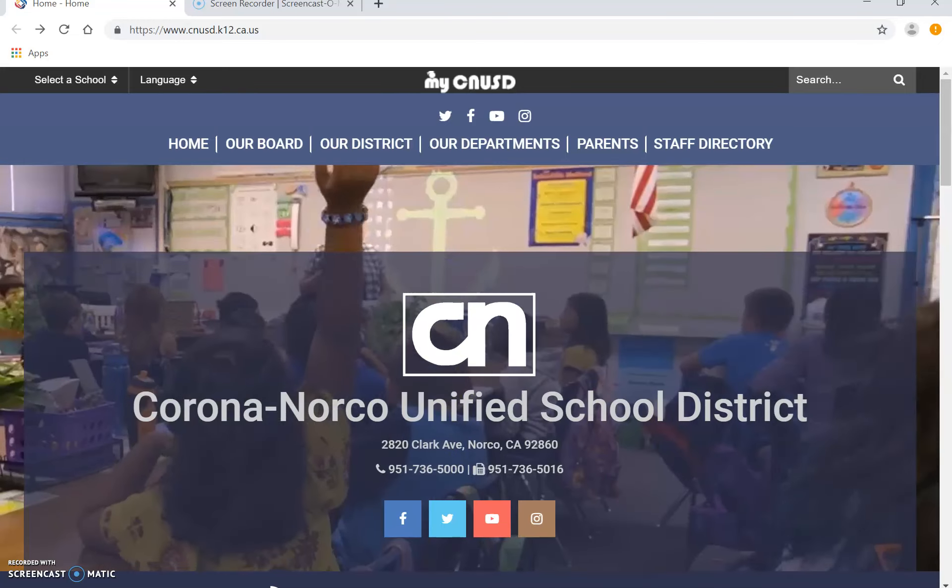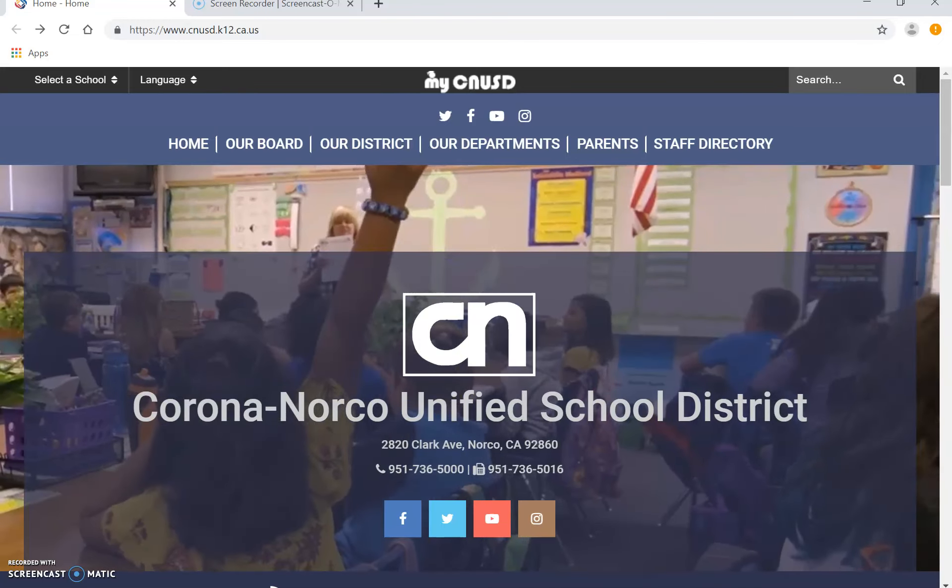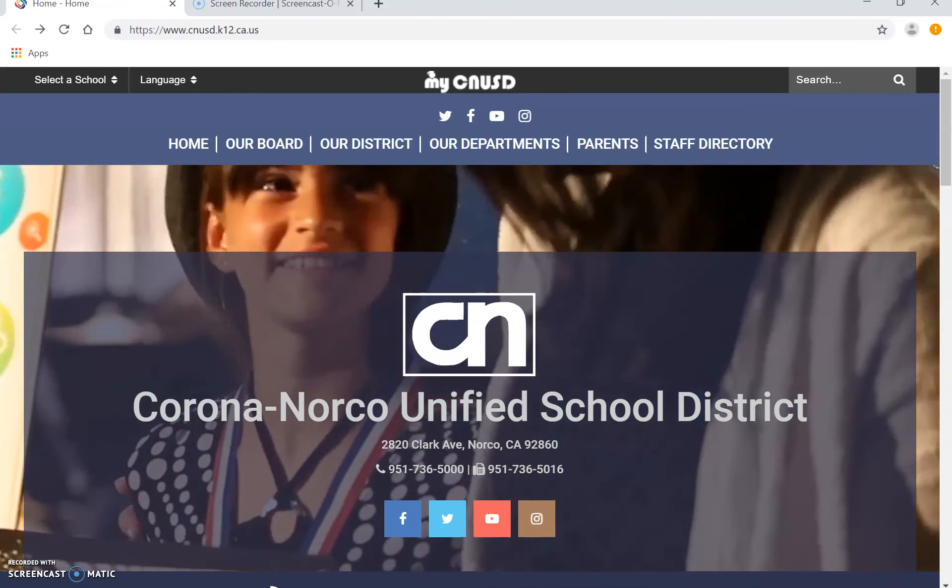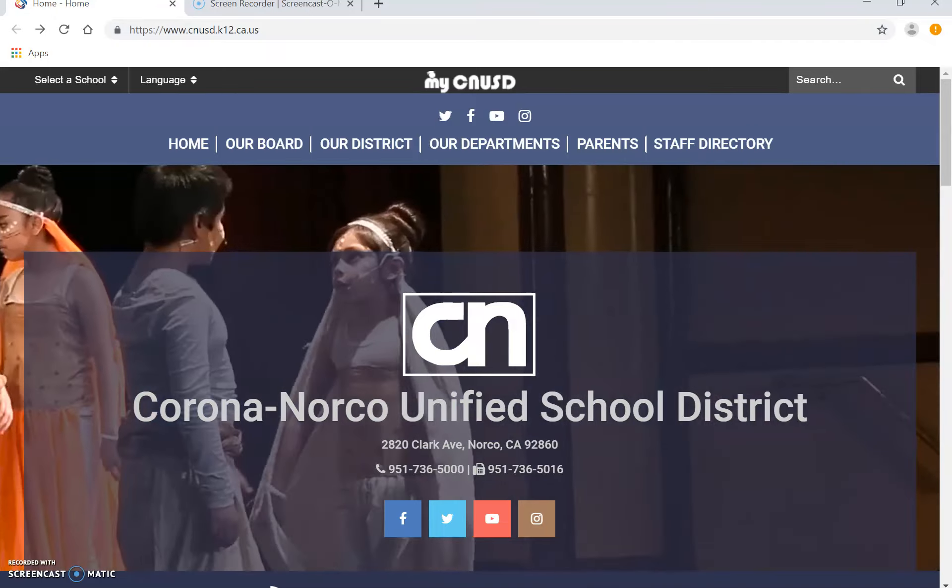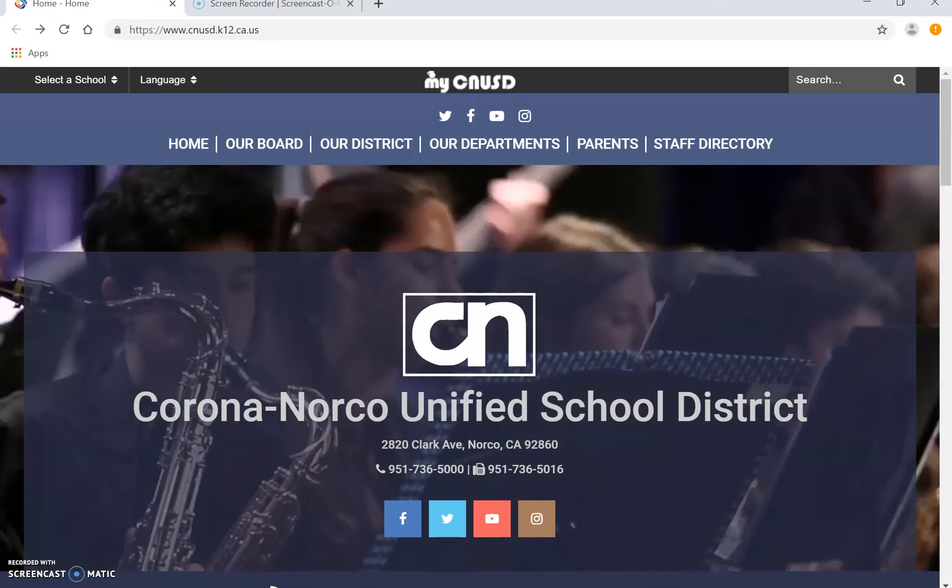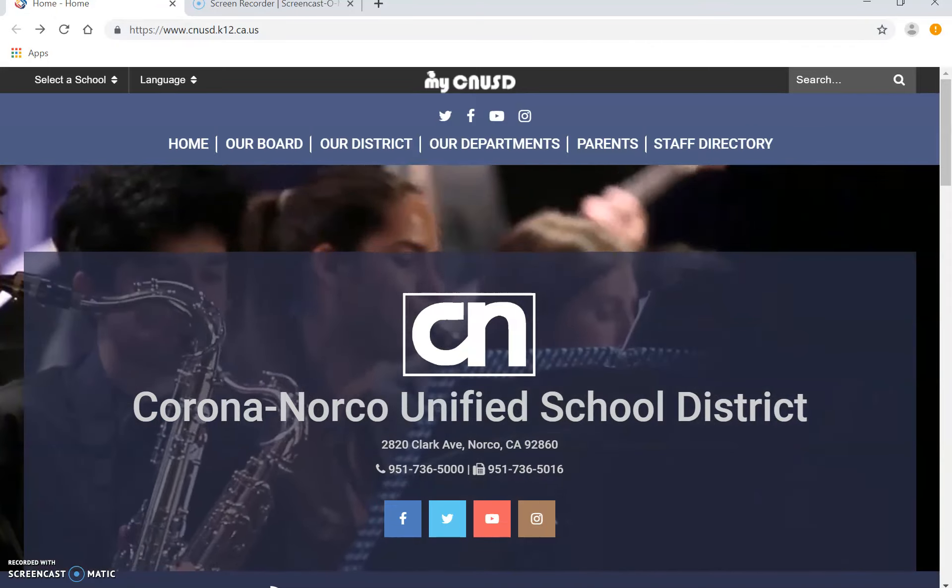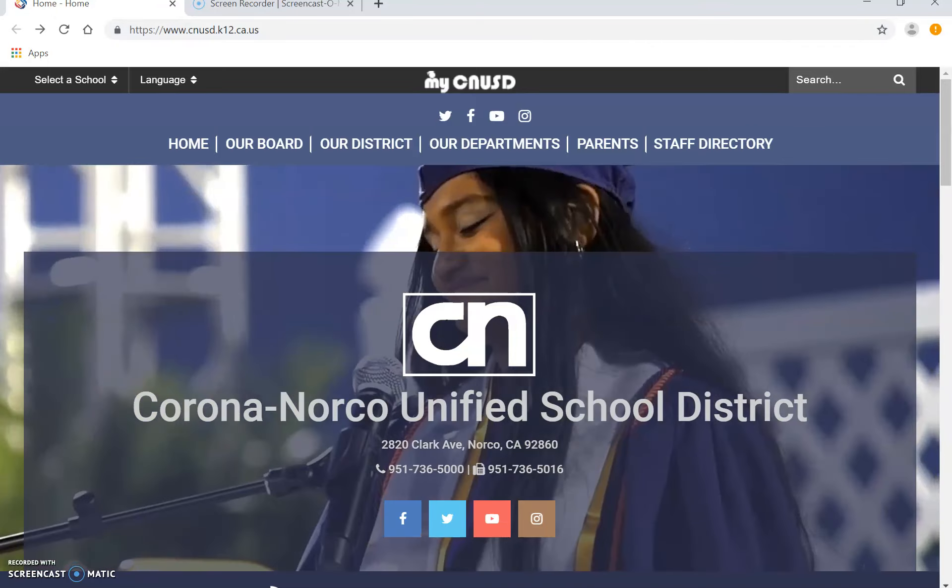Hello everyone. This is a quick tutorial on how to go to Typing Club. You go to cnusd.k12.ca.us.